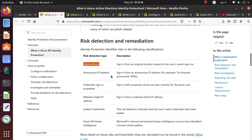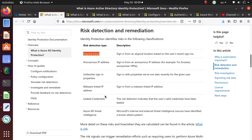Anonymous IP address, sign-in from anonymous IP address like a Tor browser you're using to anonymize yourself. What is the reason? That could be a suspicious behavior. Unfamiliar sign-in properties, sign-in properties which have not been seen recently.